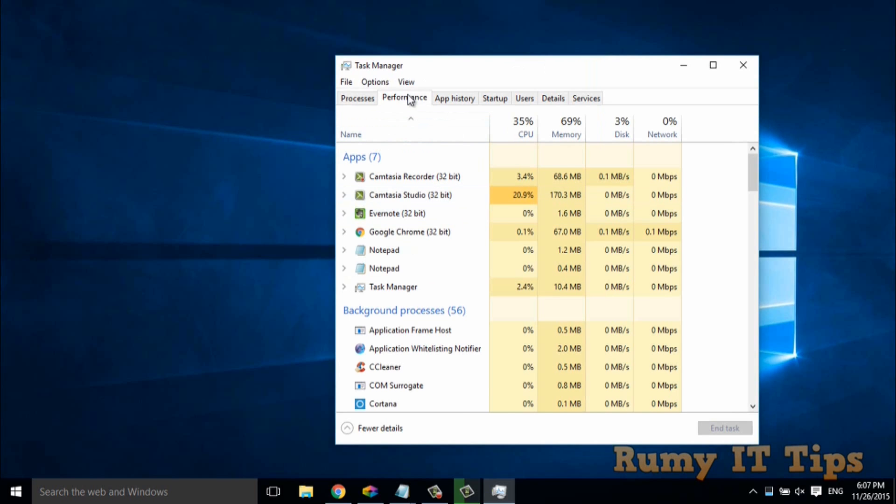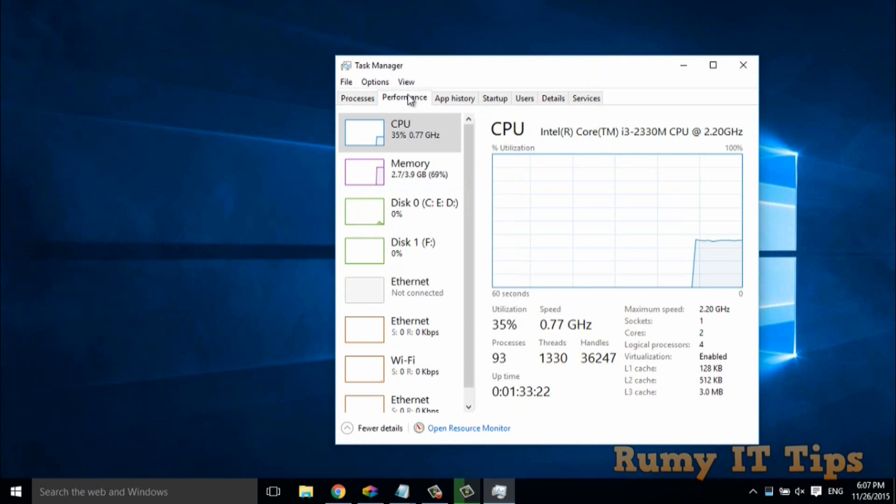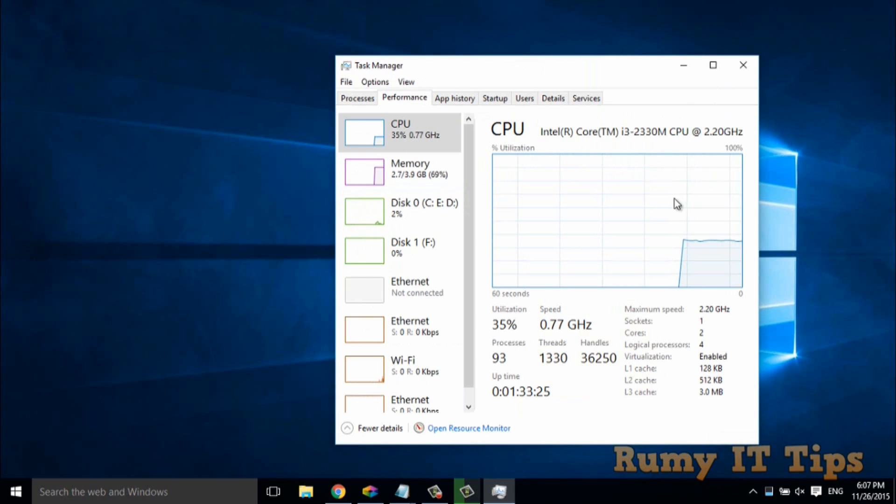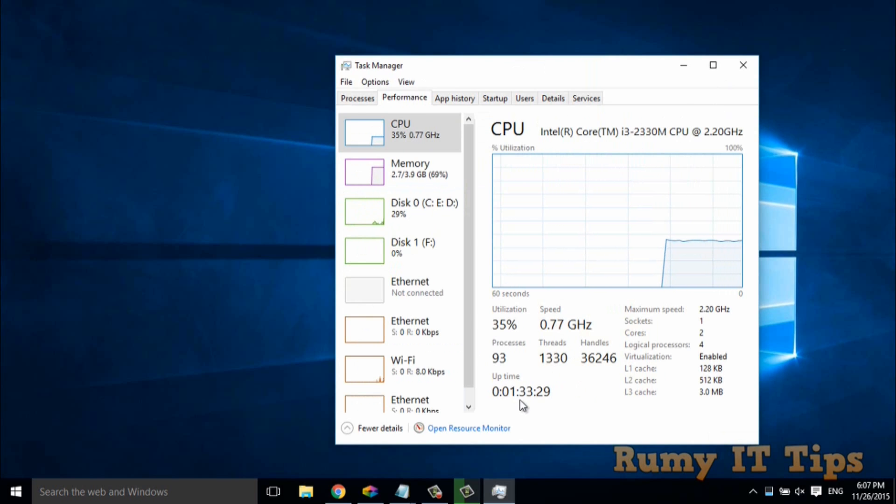And after that click on the performance. So in performance tab, at the bottom, you have the uptime option. As you see here, it's up from 1 hour 33 minutes.